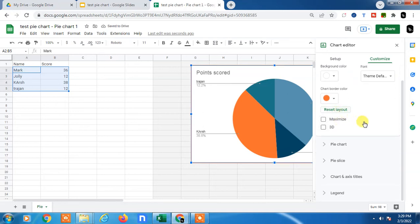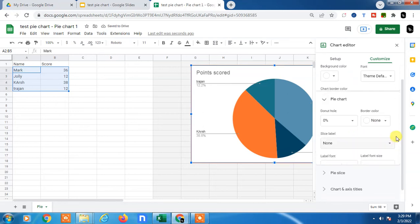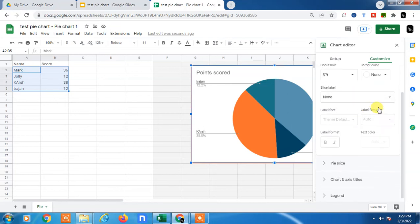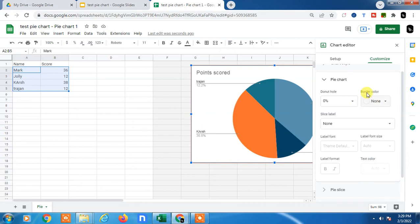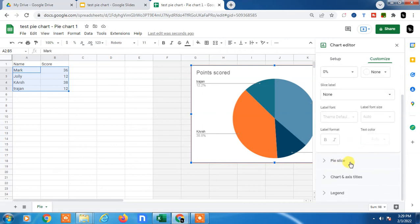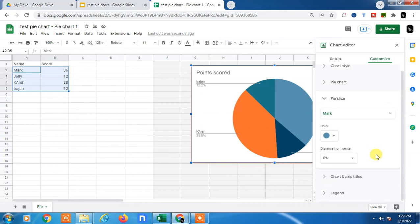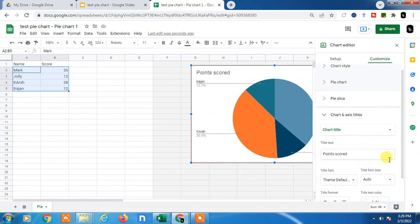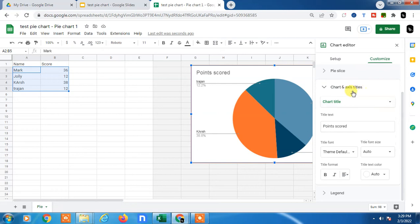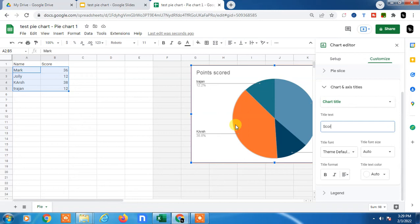You can reset the layout, change the pie chart colors, and change the chart title. For example, change it to Score of Team.